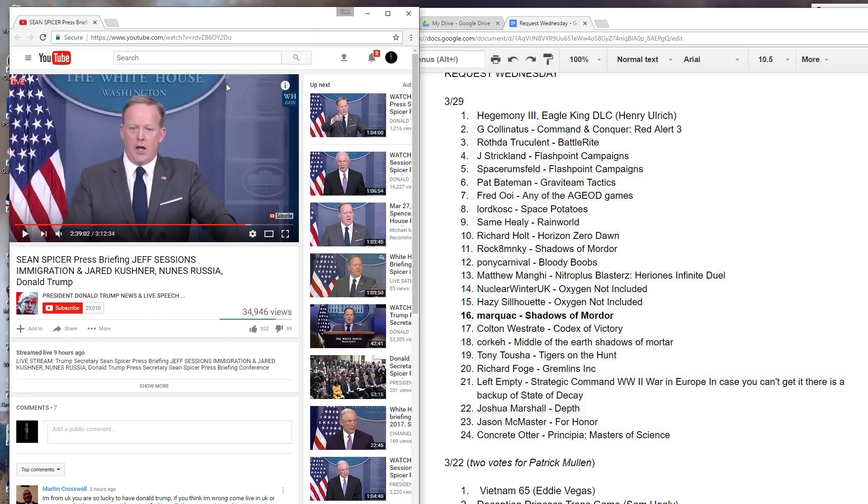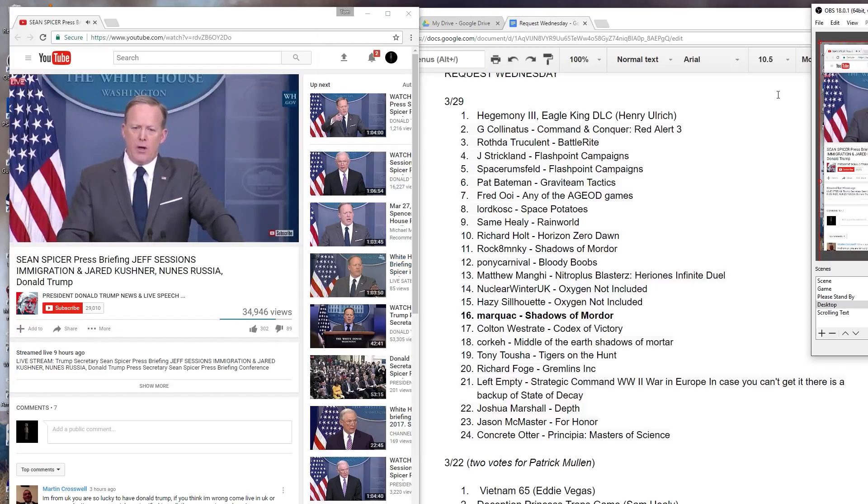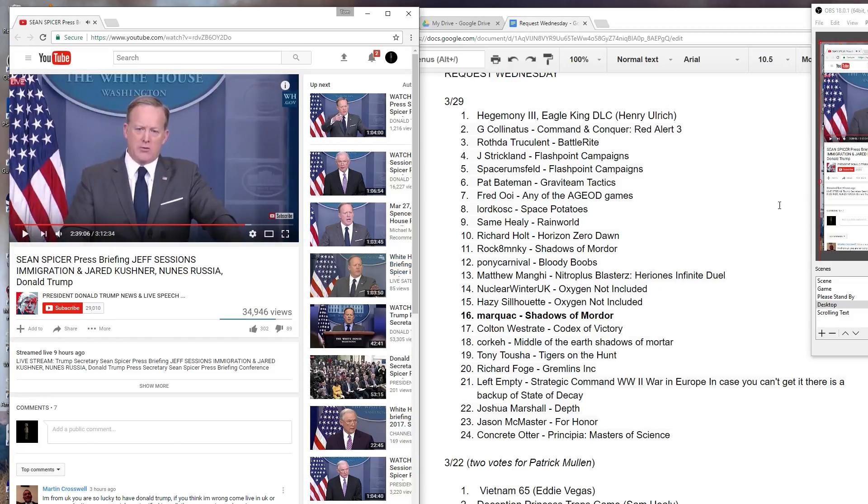So I'm gonna get back to watching the press conference here. Join me at 6 PM Pacific. Good lord, I can't take that in my ear. Join me at 6 PM Pacific Wednesday, March 29th, not January 29th, for some Shadows of Mordor. And I'll see you then.